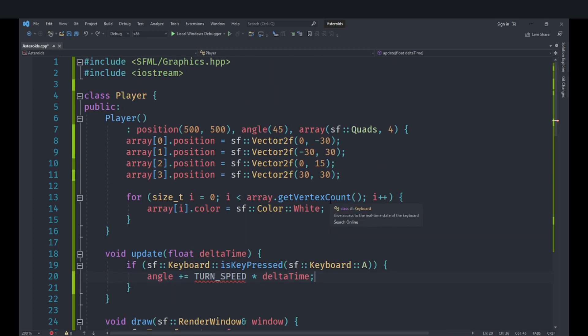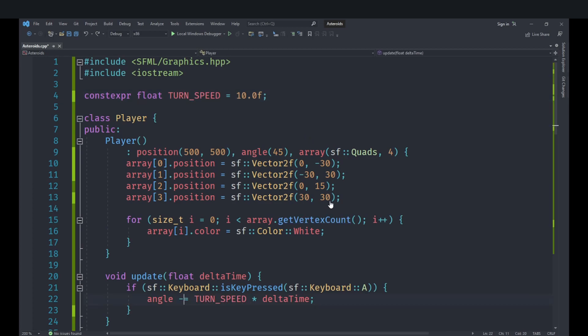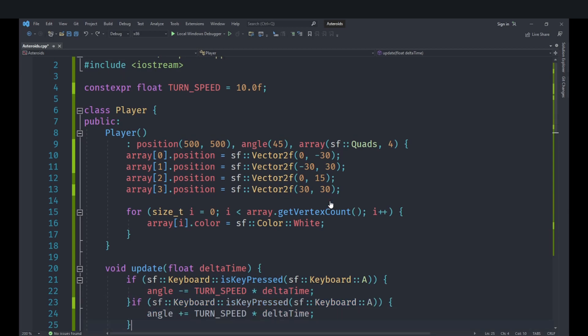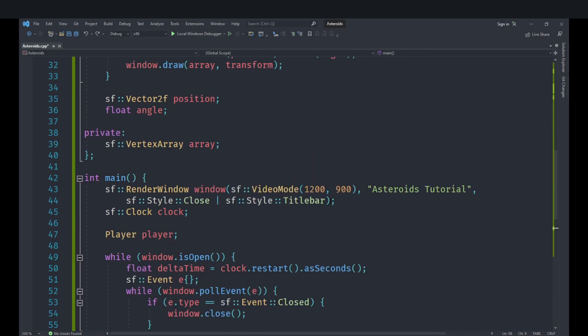Where turn speed is a constant that we are going to define as a constant expression float turn speed which we are going to set to let's just set it to 10 for now. And in here we need to actually subtract the angle and we need to add the angle when we do with D.